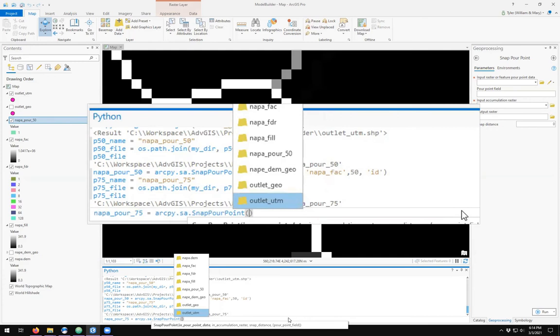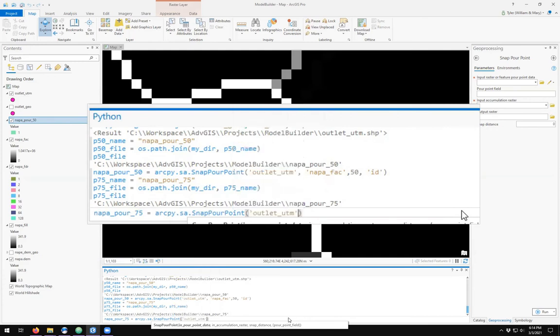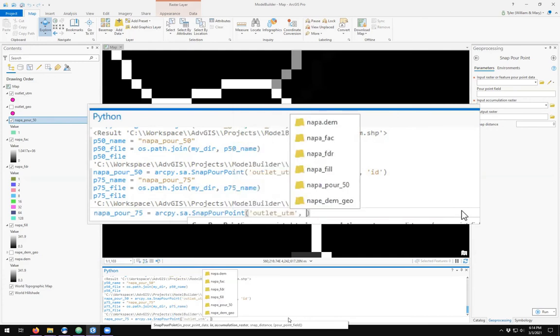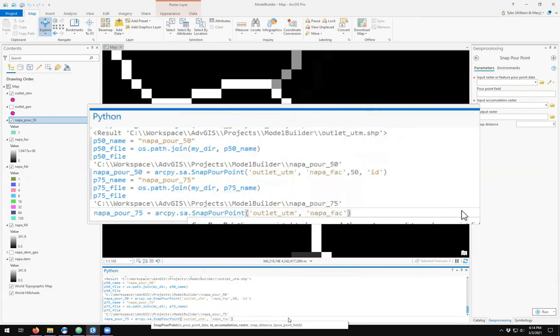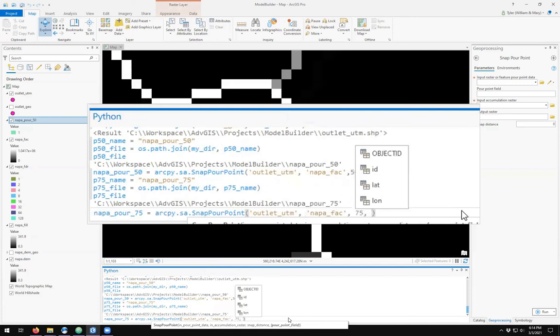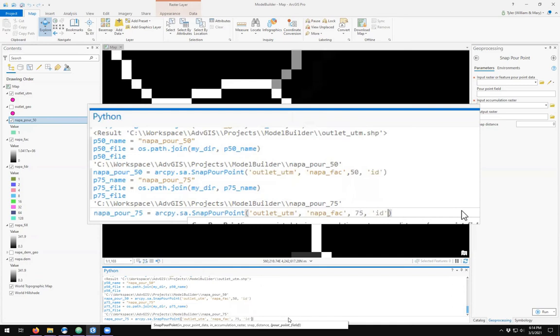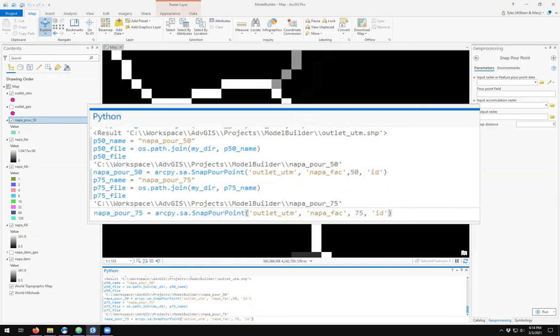Same outlet point, same flow accumulation layer, and this time 75 units, and my index is ID. Do you expect the next pour point to be closer or farther away using 75 as my search distance? Let's run the tool and find out.